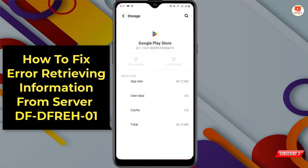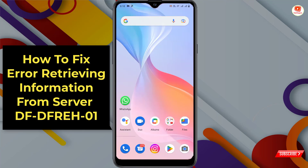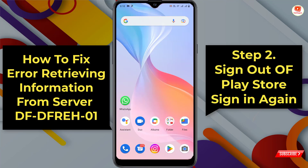First, clear the cache, then tap on Clear Storage and tap OK. Now test Google Play Store again. If you still find any issue, proceed to the second method.